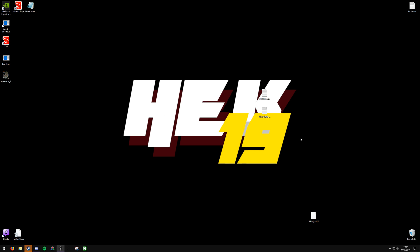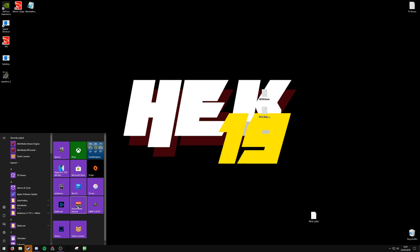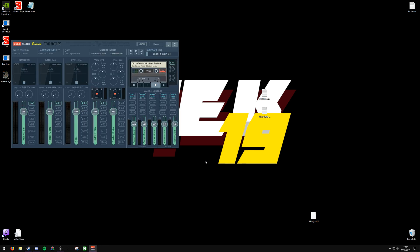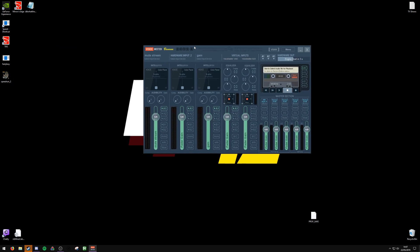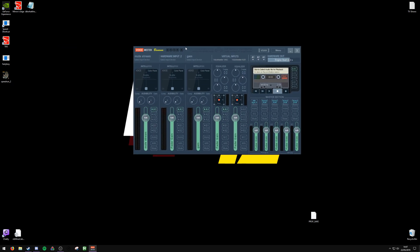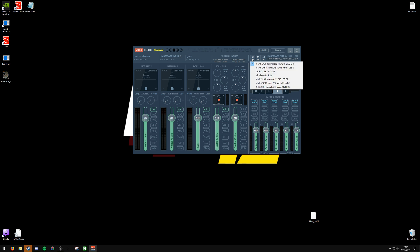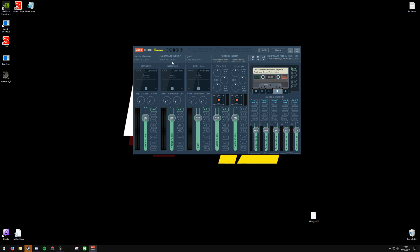Okay, now we are back and the first thing you want to do is open VoiceMeeter Banana. Should look like this, kind of, but I've changed some stuff so I don't know if this will be like this by default. If it's not, just click A1 and then click WDM, and then whatever your audio source is—your usual headphones or speakers or whatever you use. Then you want to go to any of these, I don't think it matters which one.